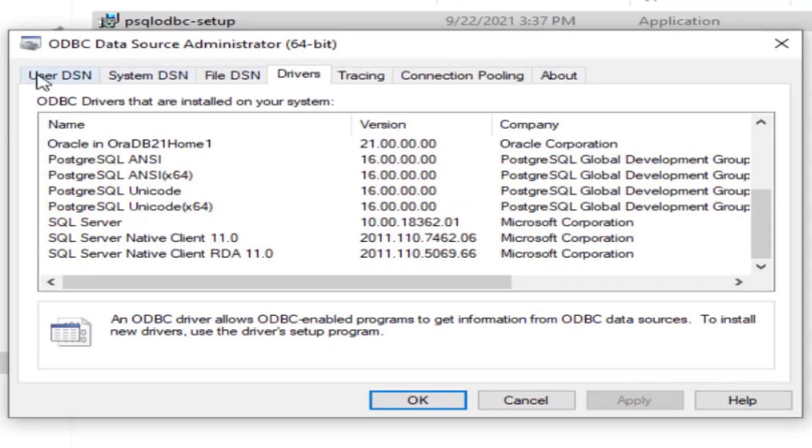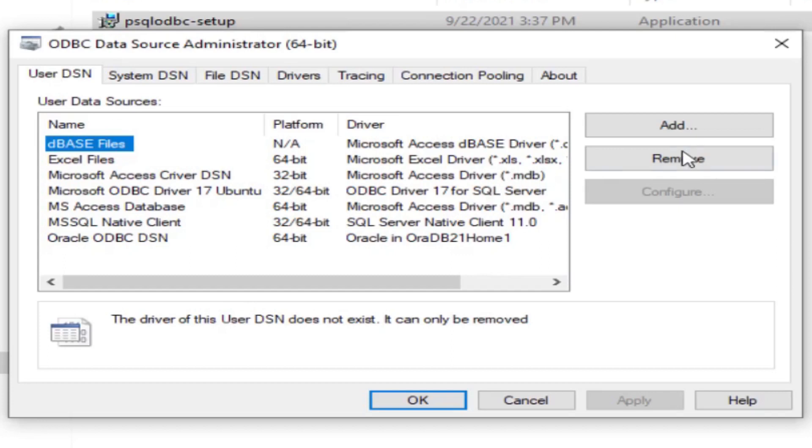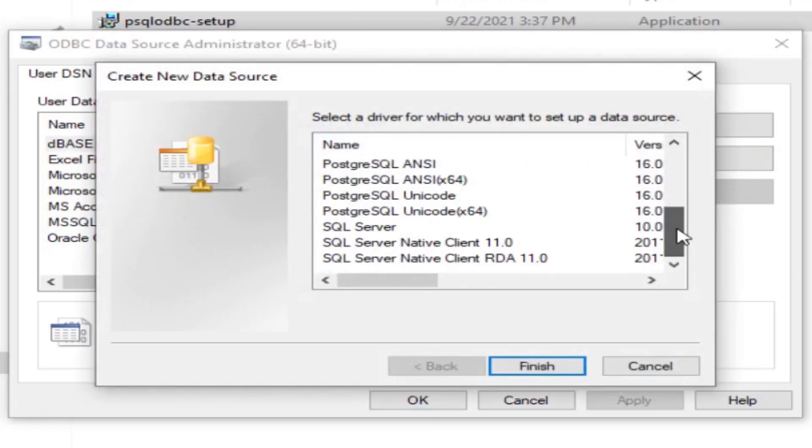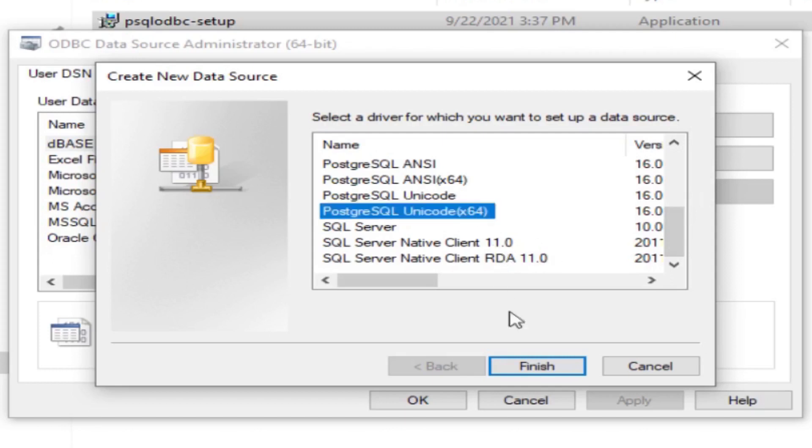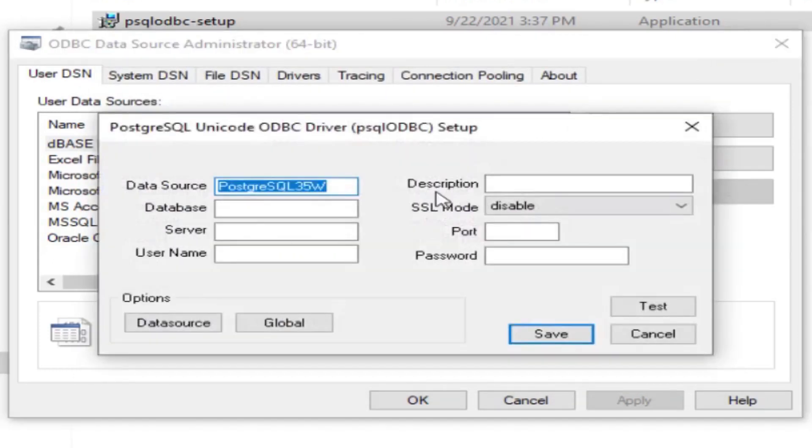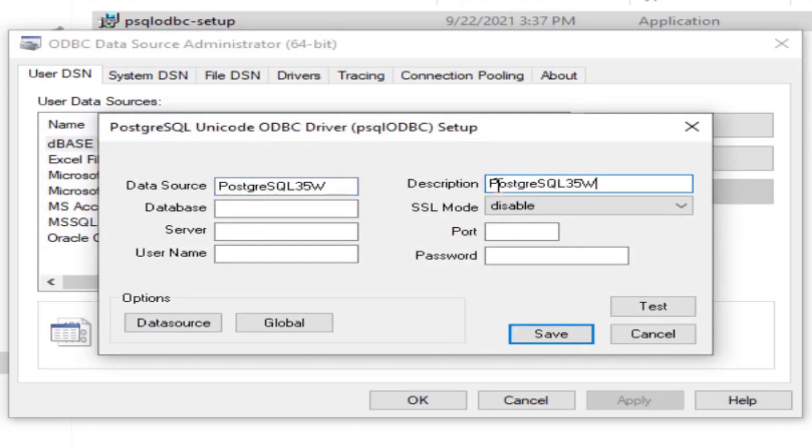We will go to the User DSN, add, go down. I will not use the ANSI, I will use the Unicode 64-bit, finish.